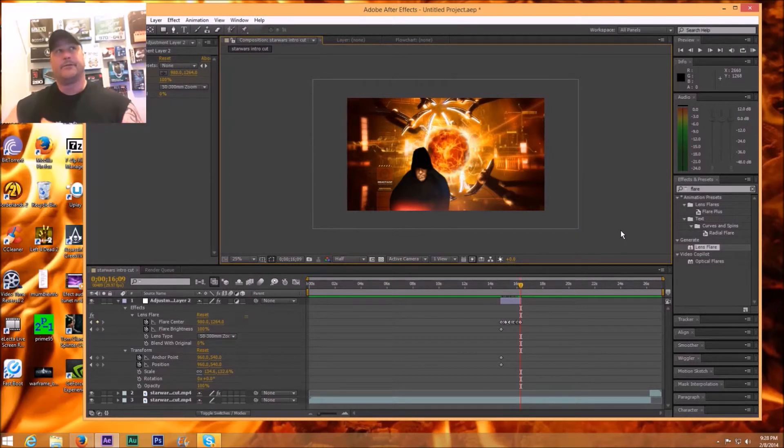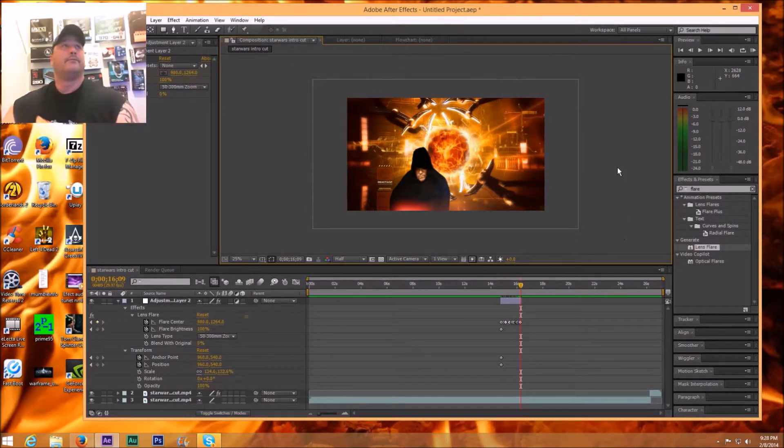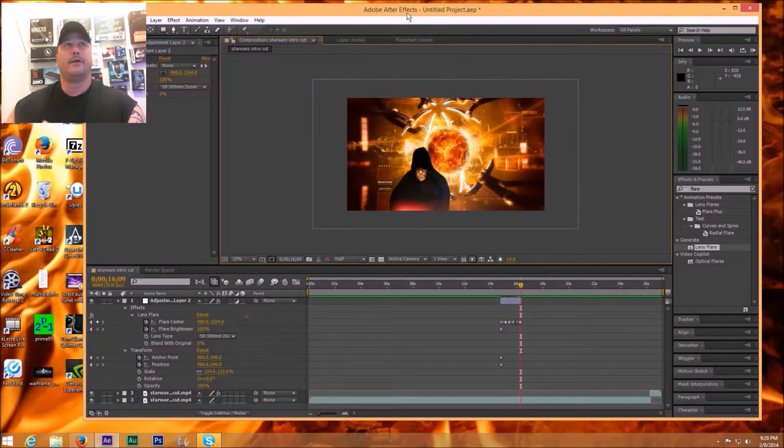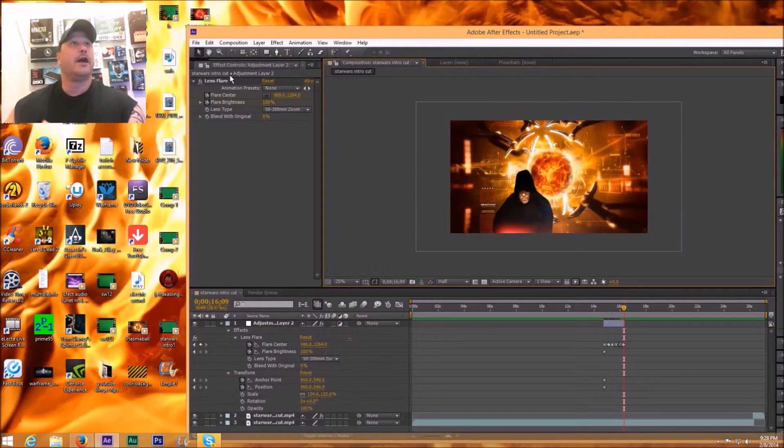All right everybody, that's my how-to. If you've been watching my videos you should know how to render stuff and save stuff and stuff like that, but since you may not, let's do it anyways.